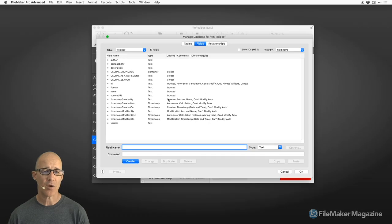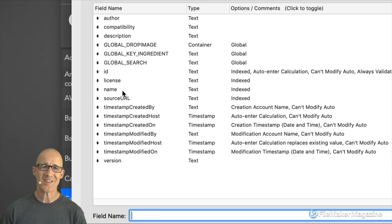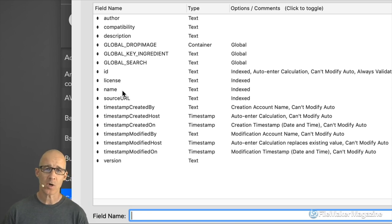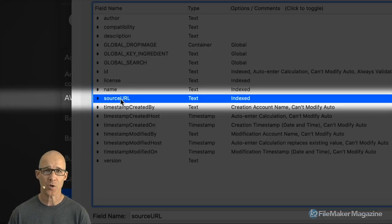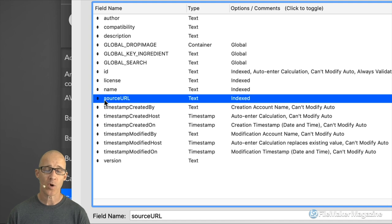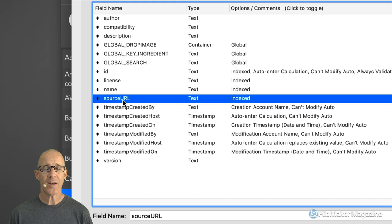Now let's talk about the naming I'm using. I am using a system called lower camel case. Pretty much the only interesting field name is "sourceURL" — we get lowercase to start, then an uppercase, and then usually camel case. In this case, URL is a word that would be all uppercase.